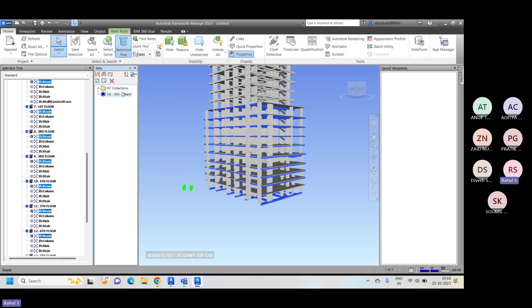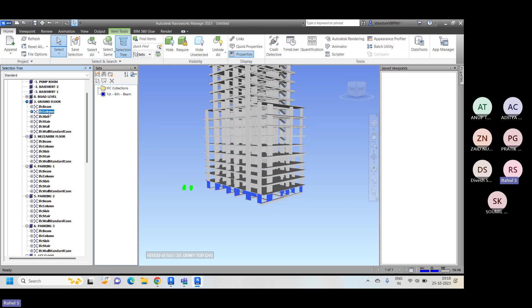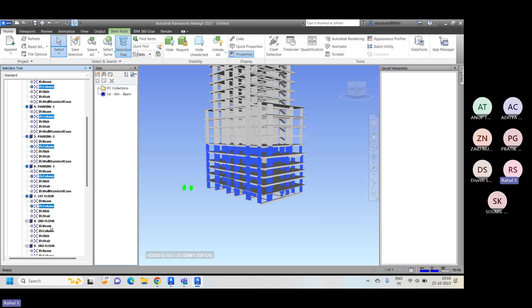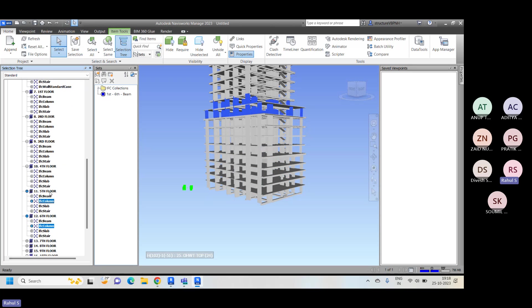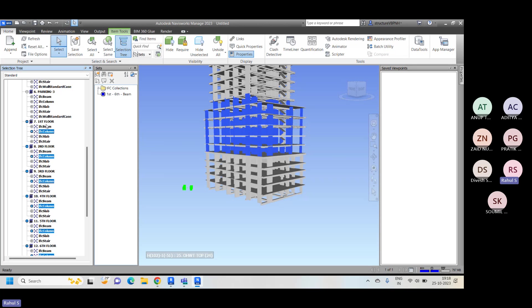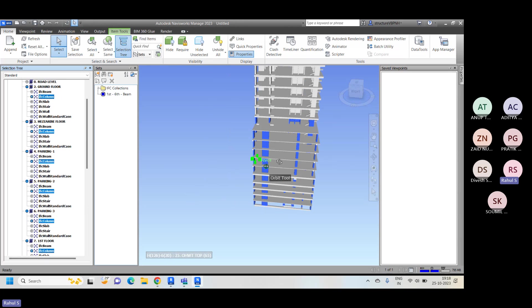Similarly, now I'll run sets against each other — beam versus column. I'll select the columns for all levels: column one through eleven across all floors. You can see up to this level all columns have been selected. I'll again create a set for columns called 'First to Sixth Column.' You can see all beams highlighted and all columns highlighted.